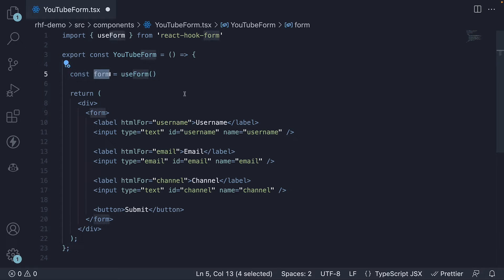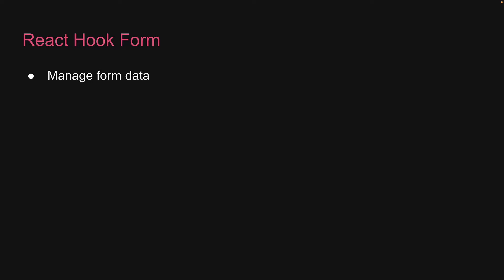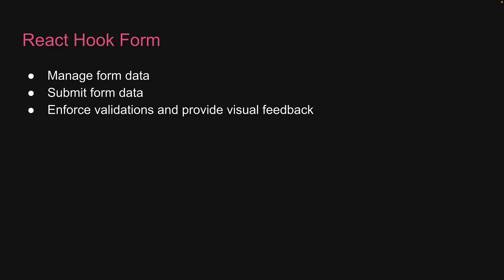This object will help us with the three points we've been discussing related to working with forms: managing form data, submitting form data, and dealing with form validation and feedback. While these points may seem repetitive, it's crucial to emphasize and understand what the library is here to accomplish.